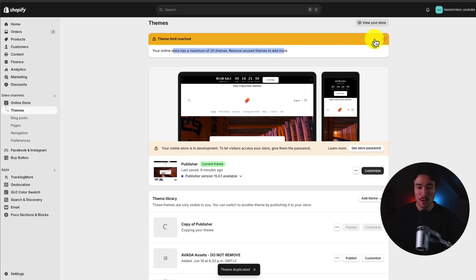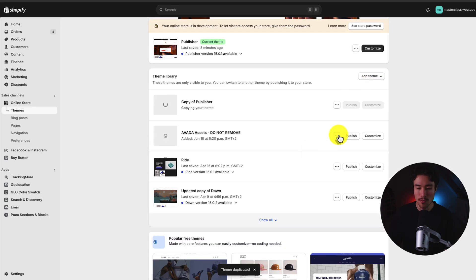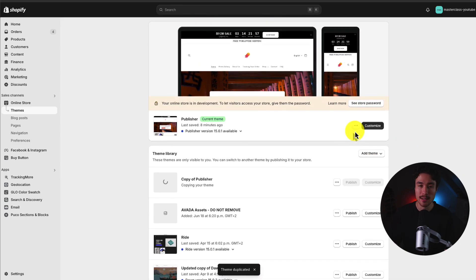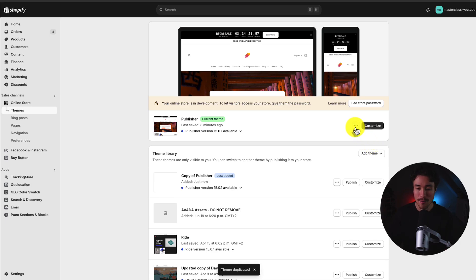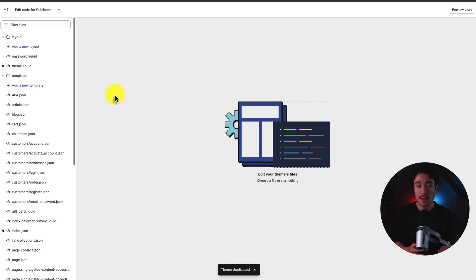Now, I have too many theme duplicates on my store, but I could just remove one and duplicate it again to get under the limit. To actually add this JavaScript, I want to hover over these three dots and then head to Edit Code.